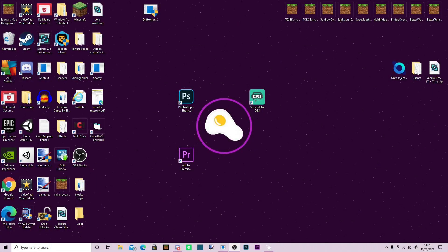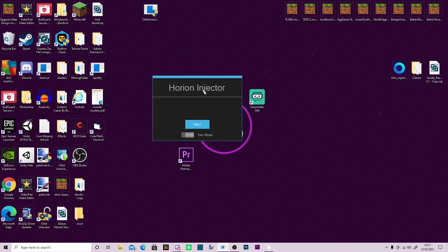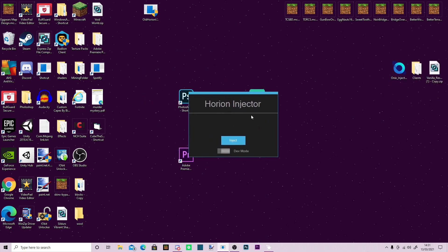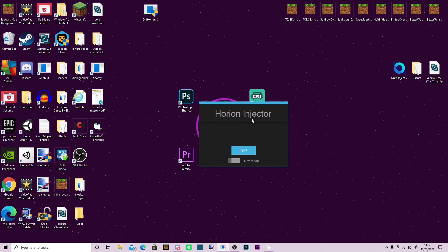Hello everyone, not too long ago we made a video about using the Horion injector to inject clients into Minecraft Bedrock.